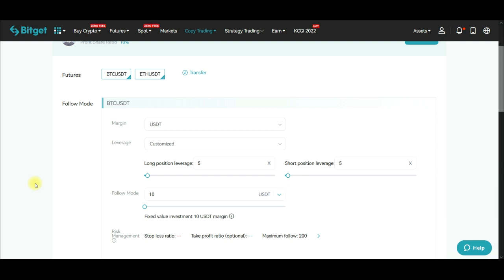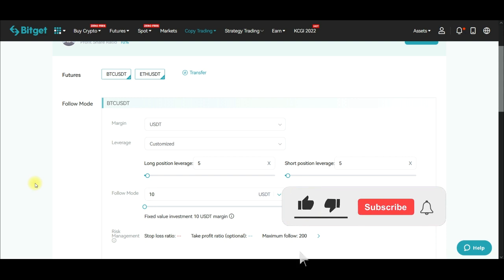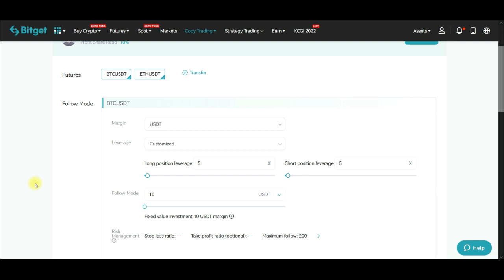I hope this video was helpful. If you liked it, give it a thumbs up, and if you're new to the channel, consider subscribing. If you want to sign up for a Bitget account, the link will be in the video description. You can also join us on the Telegram group to learn more about Bitget copy trading and other trading topics. That's it for this video — see you in the next one.